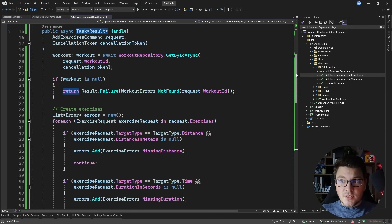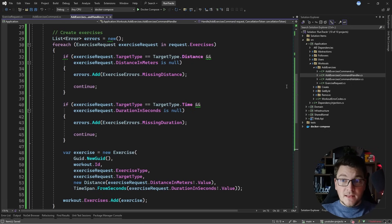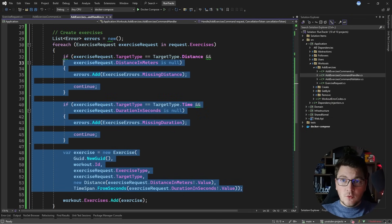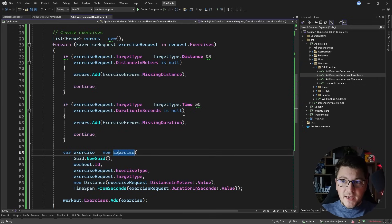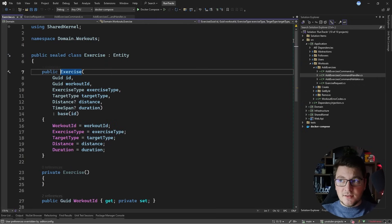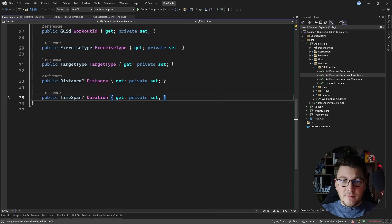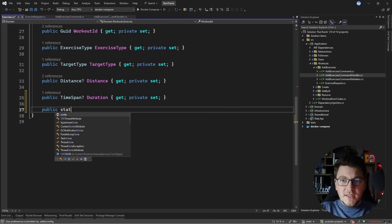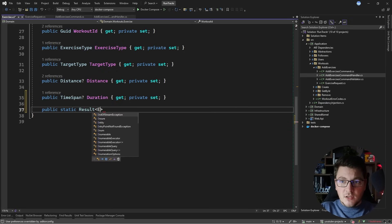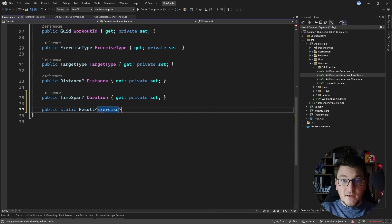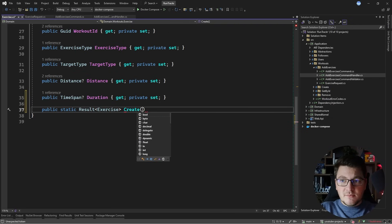So how would we refactor this to move the logic into our domain layer? Let's start with the create exercises step, which is also the most complex. This entire piece of code is responsible for creating a new exercise instance. What if I were to take all of this validation logic and move it into the exercise entity? One pattern I like to use to implement this is the static factory pattern — it comes down to creating a static method that returns a result instance to handle validation errors, and we just call this method Create.